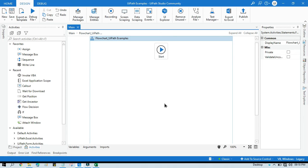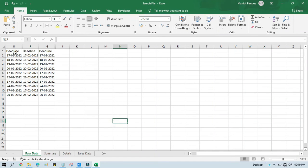Hello friends, welcome back, this is Manish Pandey. Today in this video I am going to show you how to unhide columns — how to unhide a single column and how to unhide multiple columns also. So let me show you how to unhide columns in Excel in UiPath using Invoke VBA. We have this Excel file and we have column A that is hidden, column C to E that is hidden, and column H to I that is hidden.